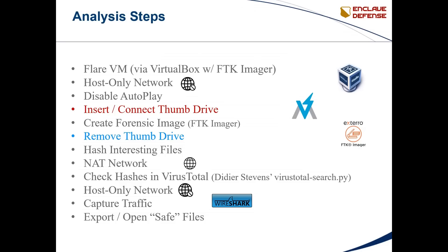It has personally identifiable information and whatnot that I wouldn't want compromised. I figure, hey, if the Russians really want my 10-year-old's book report that bad, they can have at it. Of course, the laptop has all the latest updates installed. I'm using Oracle VirtualBox as my hypervisor with a Windows 10 Flare virtual machine that's preloaded with a bunch of relevant tools and packages. But one thing it doesn't have preloaded is FTK Imager, so I installed that as well.